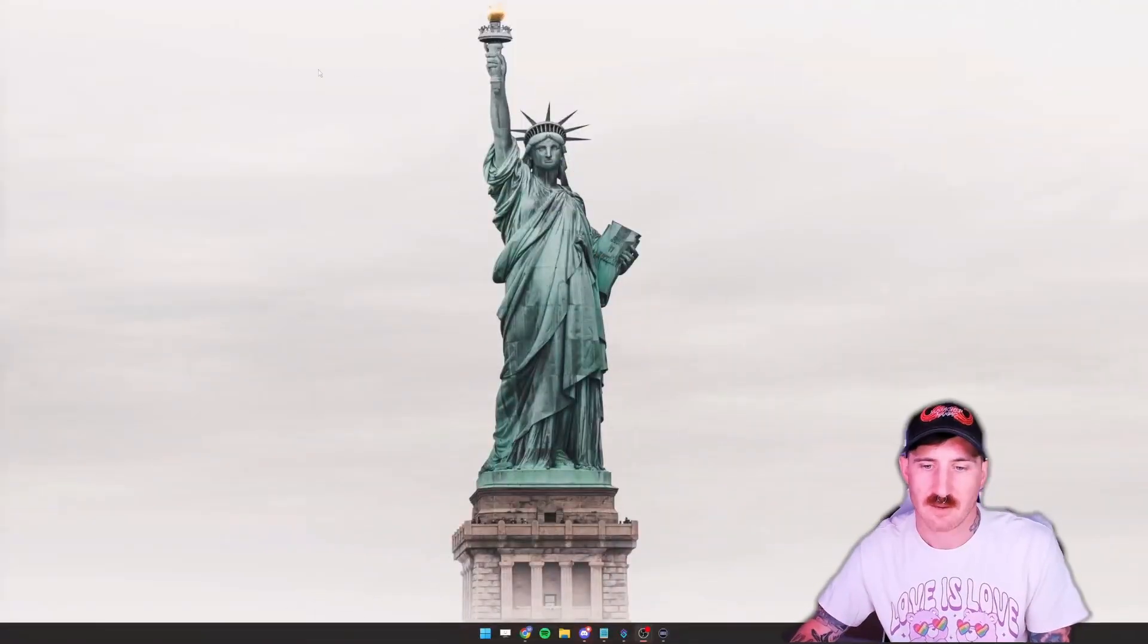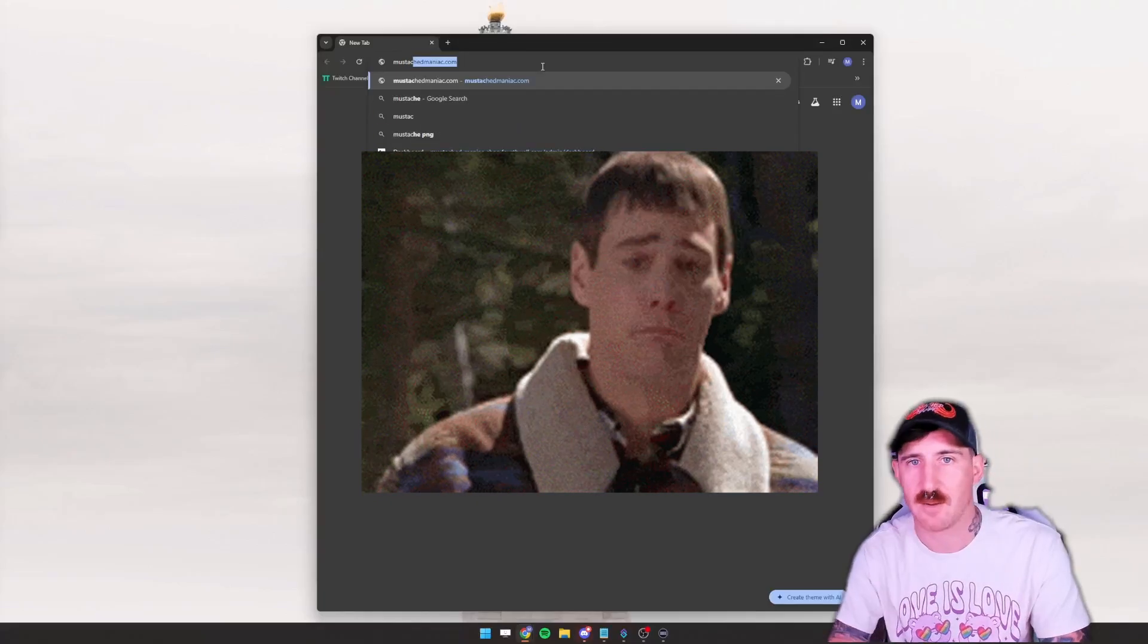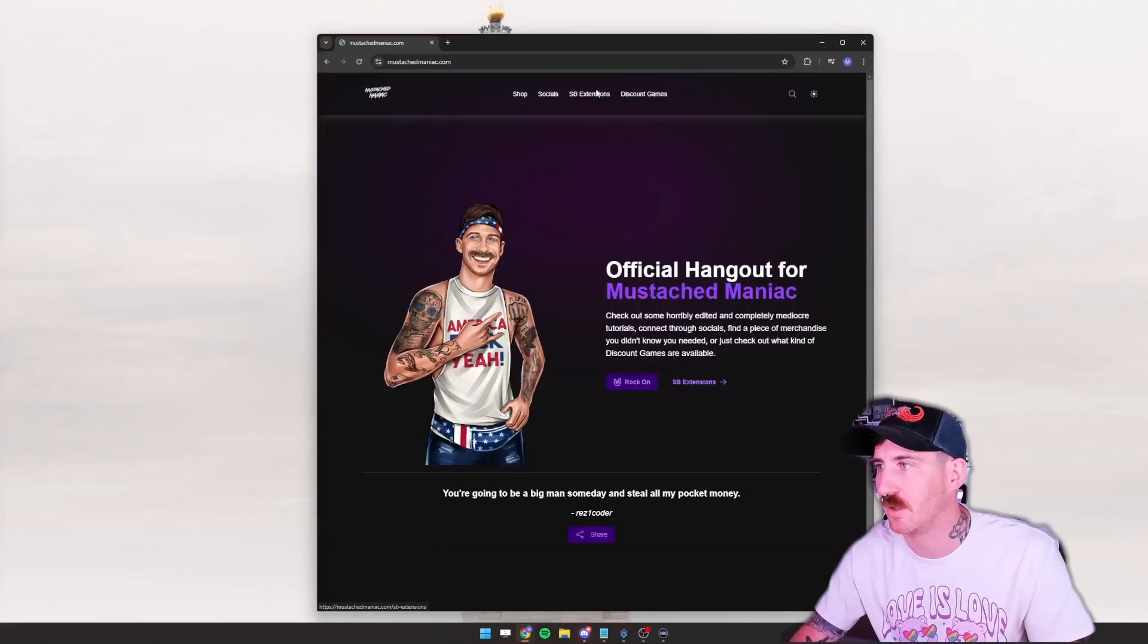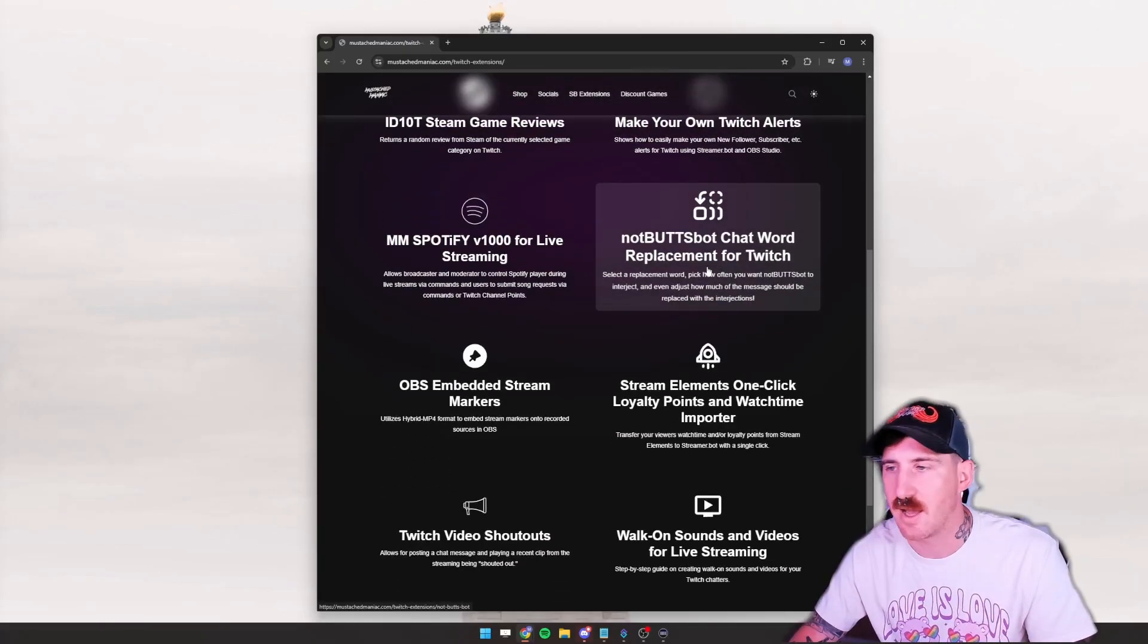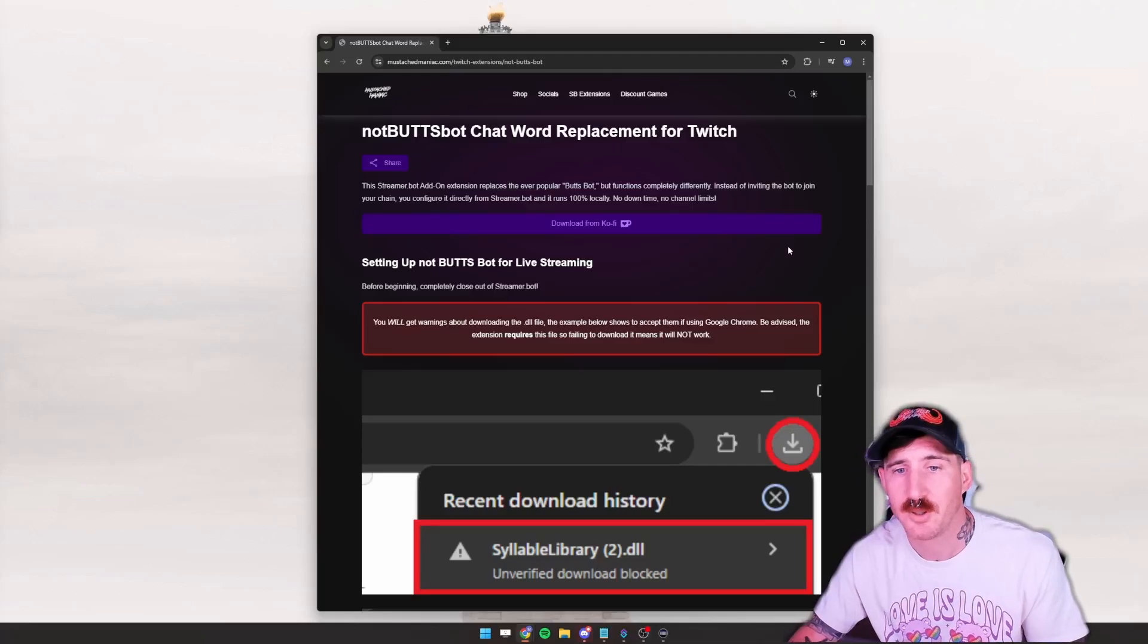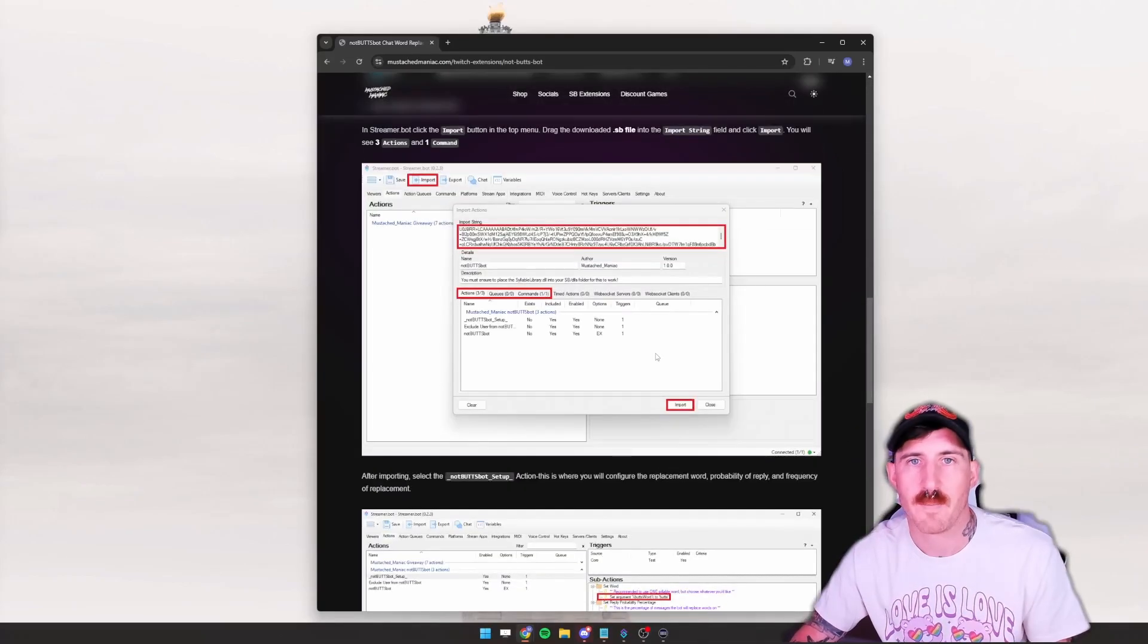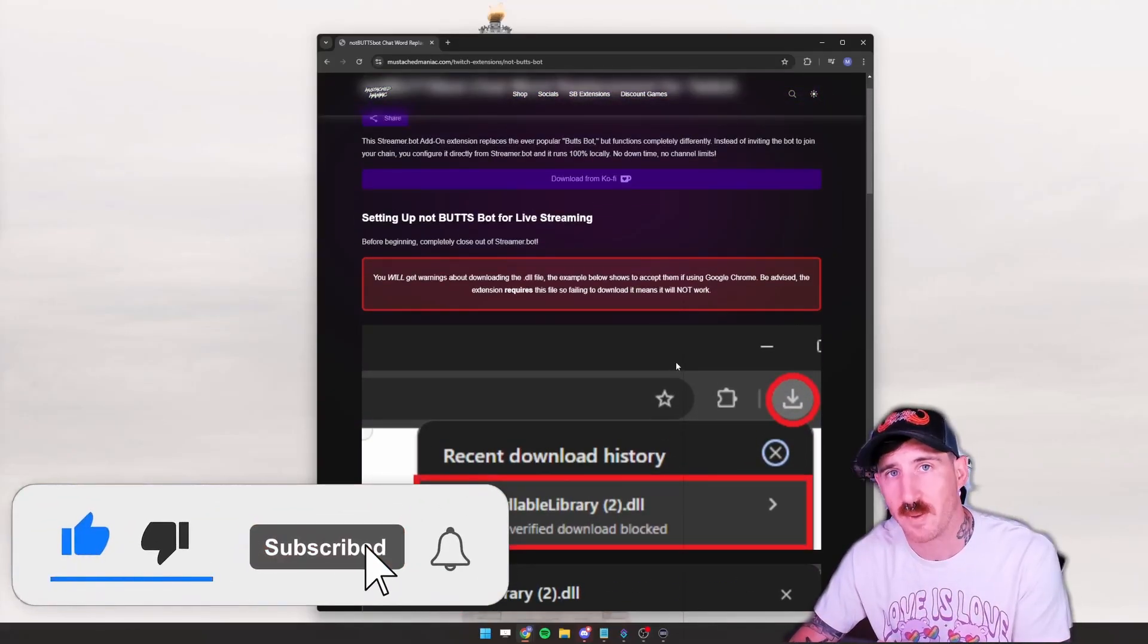First thing we need to do is head over to the new fancy website. Link is down on the bottom, it'll actually send you directly to the Butt Spot extension. From the home page you're going to click on the Streamer.bot extensions, look for Twitch extensions and then not Butt Spot chat word replacement. If you're more of a follow instructions instead of a follow a video type learner, you can scroll down. We've got screenshots and typed out instructions. I know that some people prefer it that way, so I'm going to try and get better about doing written instructions to go along with all my videos.